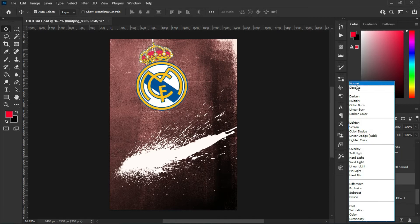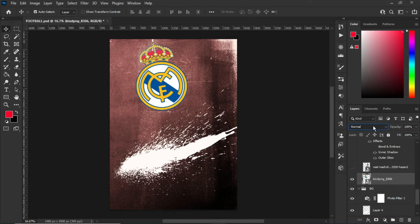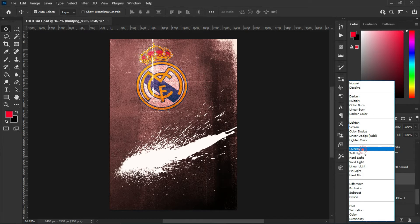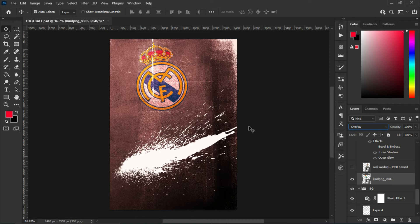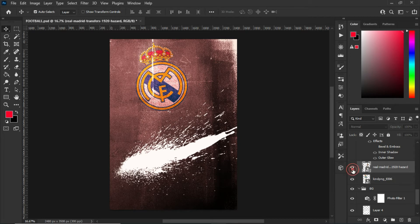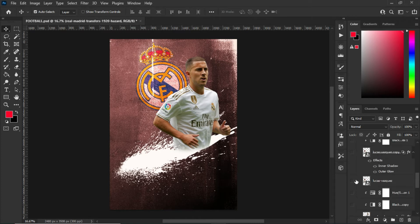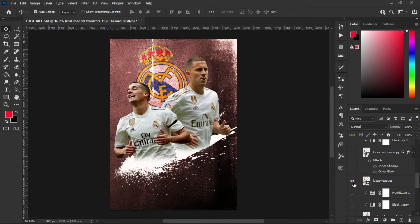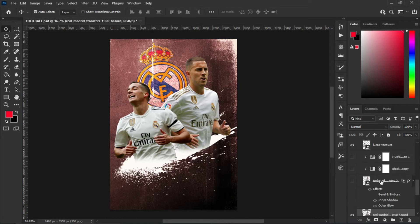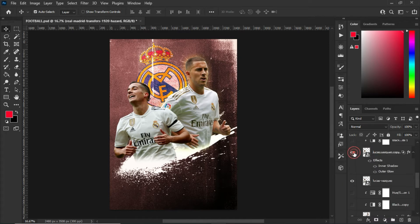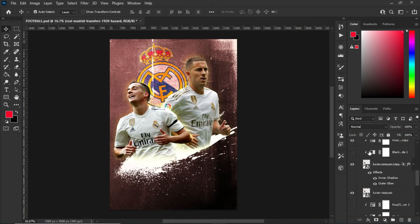This is the Real Madrid logo, and I used the blend mode — changing it from Normal to Overlay — to blend the logo with the grunge background. After that, the next step was to add the players or subjects. My first player was this one and my second player was this one — these are the players I added in the photo manipulation.